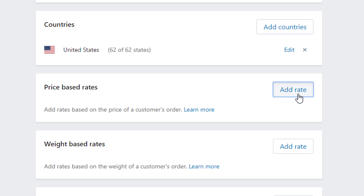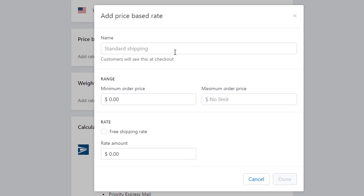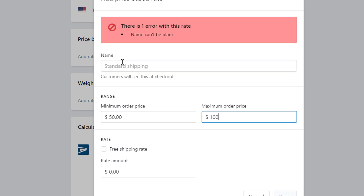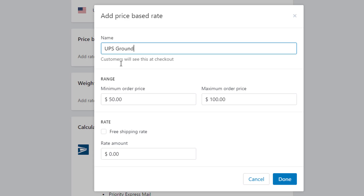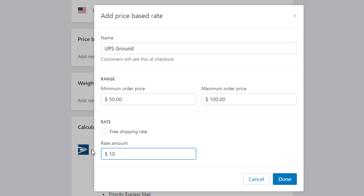The first rate option is price-based, which is determined by the order price. You first give this rate a name — normally you'd want to use the carrier, like UPS or FedEx, and the type of shipping, like FedEx Ground or UPS Next Day, because this is what people are going to see at checkout. You can select the range — for example, $50 to $100 has a specific rate. I'll just put UPS Ground as an example, with a shipping rate of $10 for any order between $50 and $100.